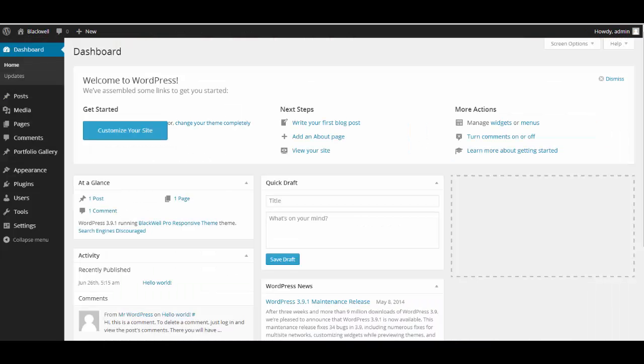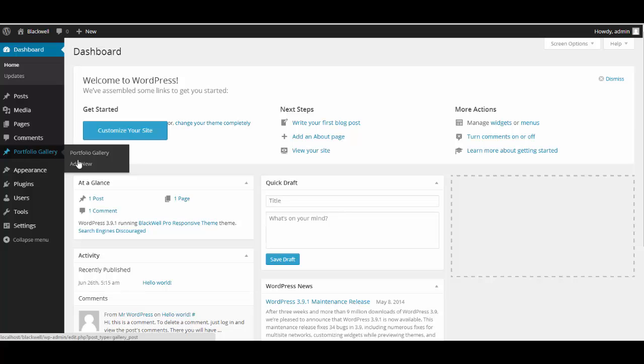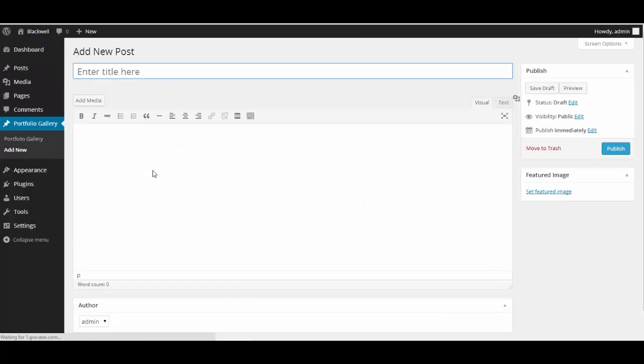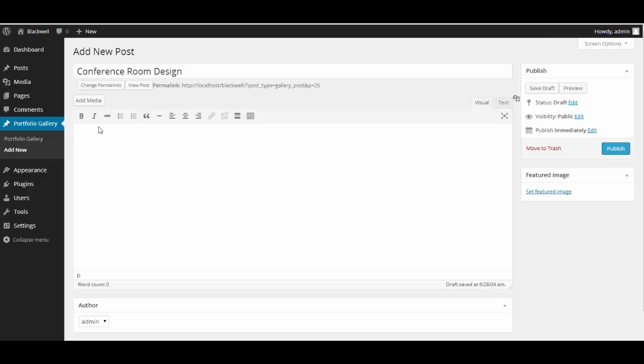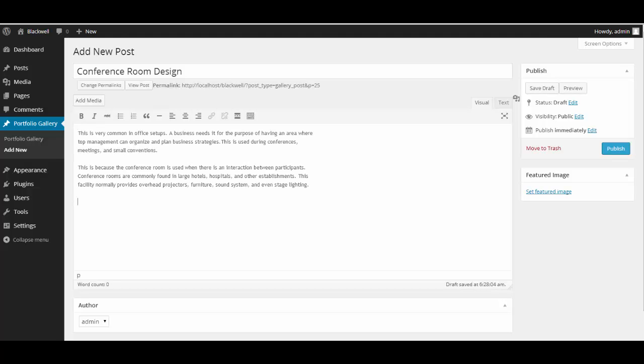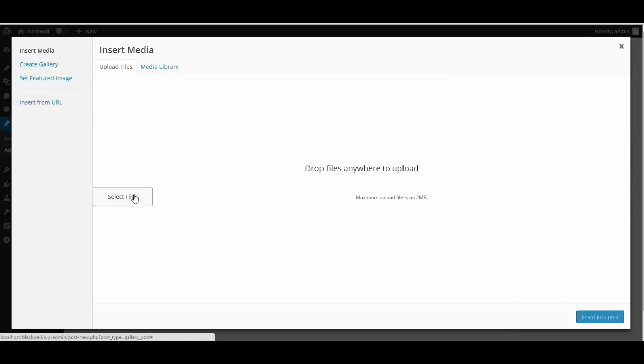Now let's move to our dashboard and go here to portfolio gallery and click on add new. So I'm just going to create a post here. Let's add text. I'm going to add a media.